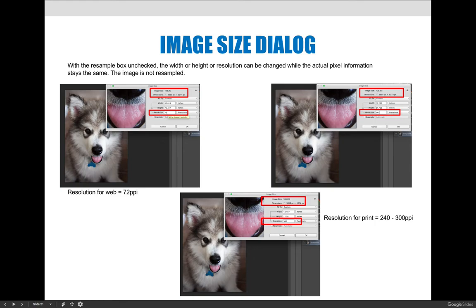At 240 resolution — the output resolution for the inkjet printers in our classroom — with the Resample checkbox not selected and the resolution changed to 240, the number of pixels stays the same: 3,659 across and 5,214 tall. But the width and height changes. Instead of 50 inches across, I could print this at 15.246 inches by 21.725 inches. Every inch of the image has 240 pixels across and 240 pixels tall, which is what's needed for quality output on that printer.